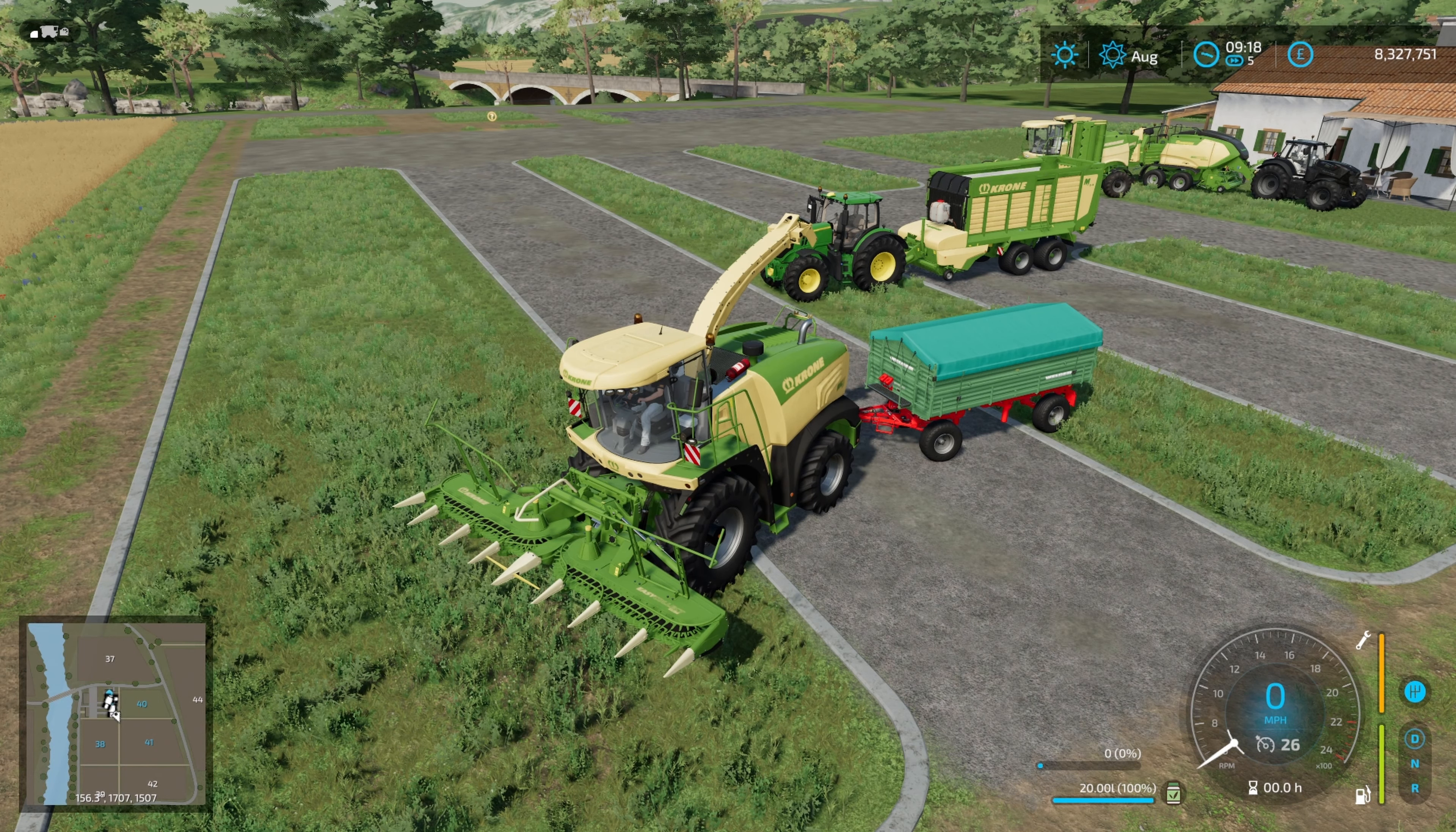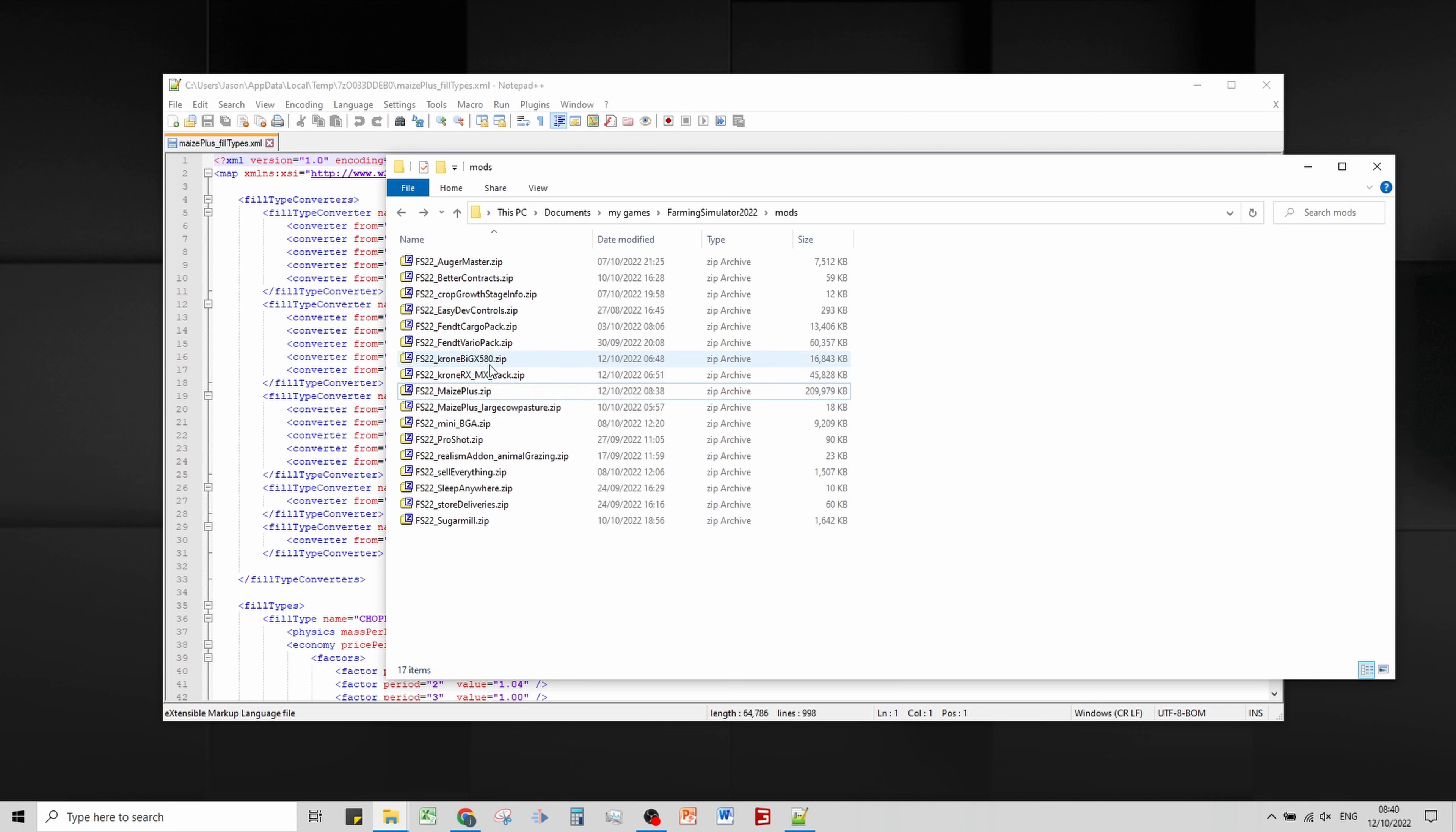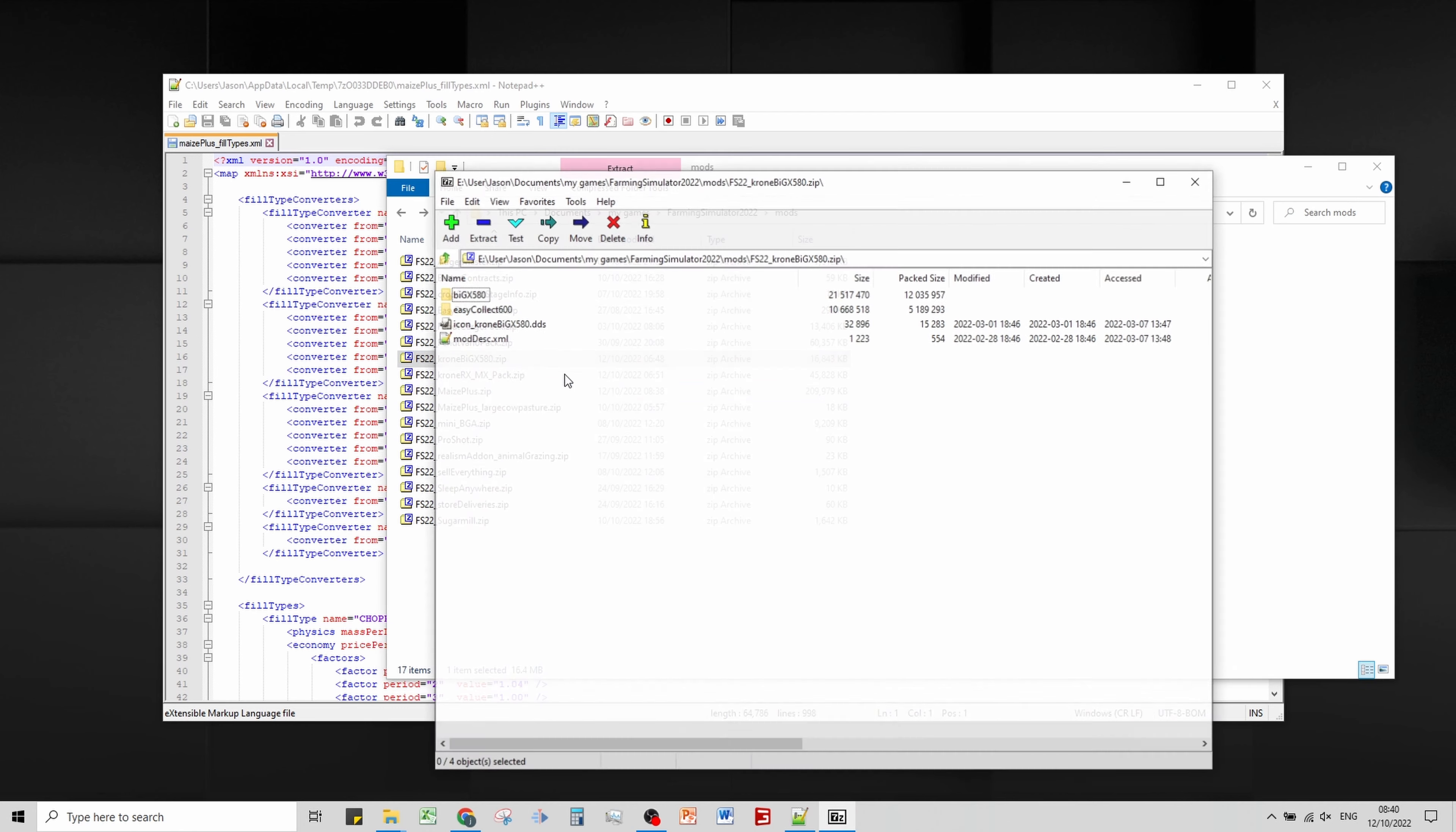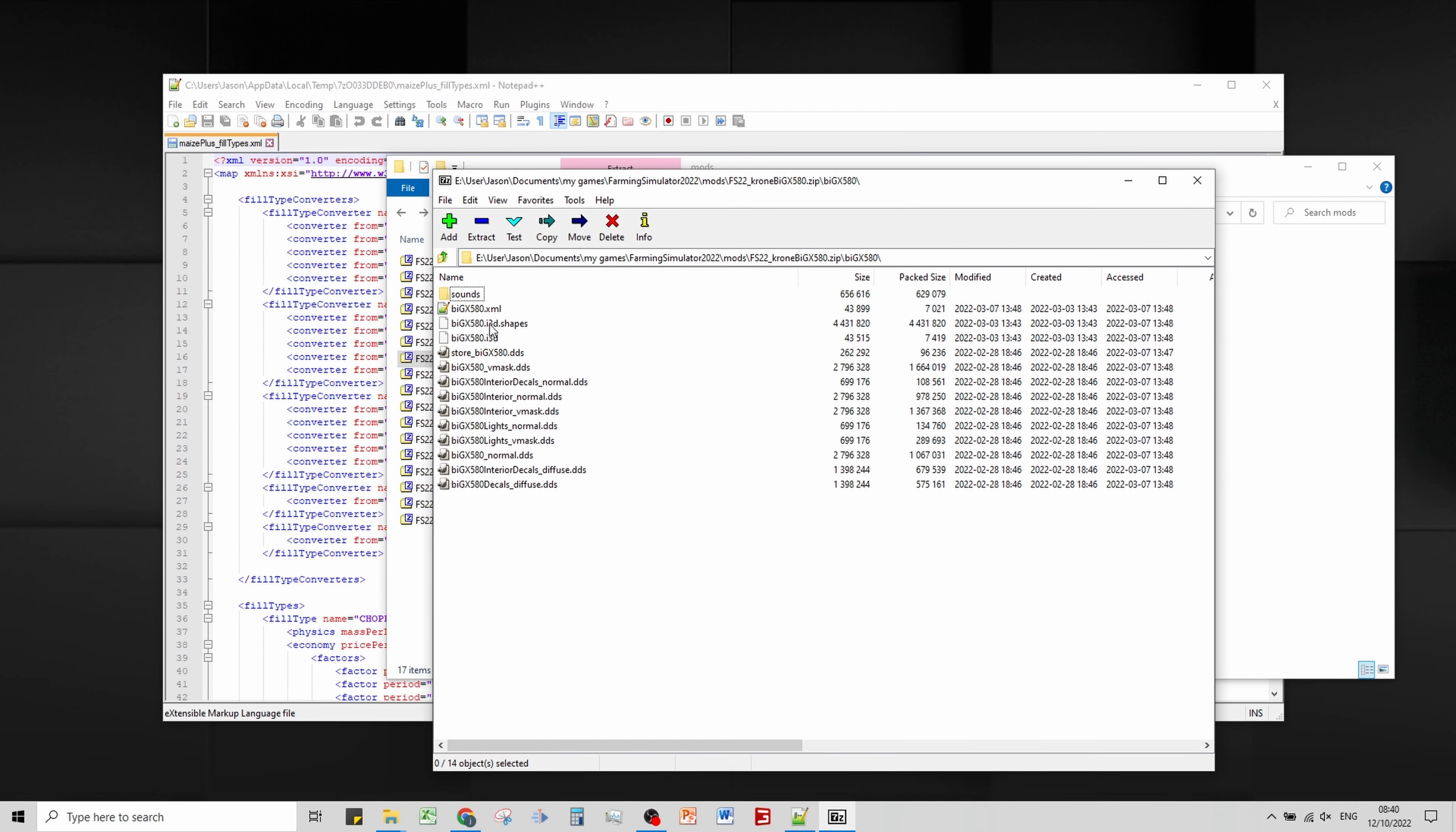We're in the mods folder and what we need to do is edit the XML for the forage harvester, the forage wagon, and then the baler. I would recommend you do it with a mod. I'm doing it with the base game one because that's what I could find at the time. We're going to go into the Krone Big X 580 and open up the XML file.